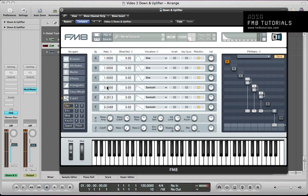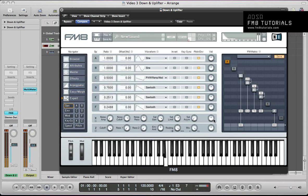It's getting quite a nice sort of electrode kind of chord in there now. Next up, operator C. Turn that on, route that to the filter at full volume 100. Let's go to the ratio here for C — 0.5. I'm going to use the PWM ramp mod for the waveform. I'm routing it to the filter and also to the output at 100. That will become clear later on when we start programming the envelopes and filter.